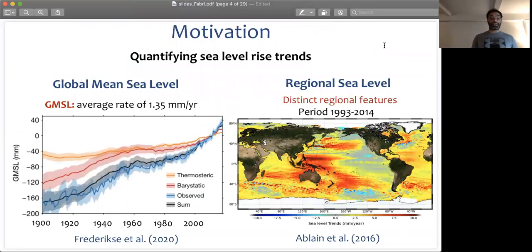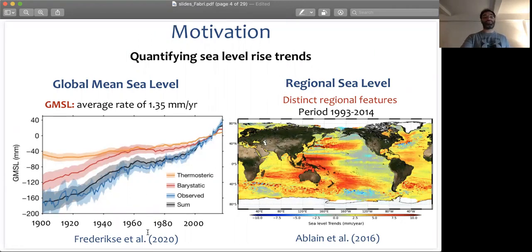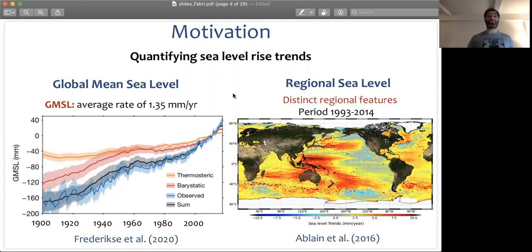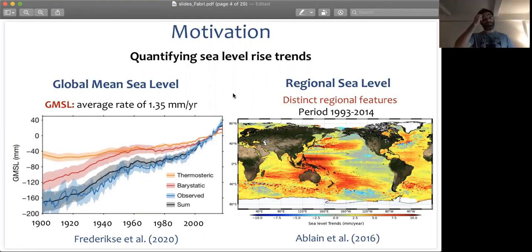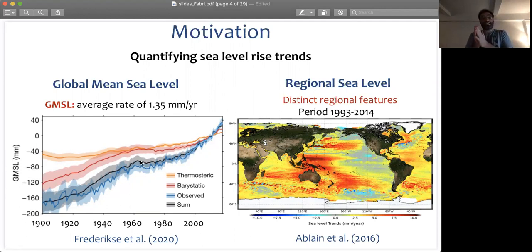It is well known that the global mean sea level has been rising since last century. You can see this from the plot in Frederikse et al. 2020, where on the x-axis you have time going from 1900 to present, and on the y-axis your global mean sea level. The blue curve shows the observed reconstructed global mean sea level, which has been going up with an average rate of 1.35 millimeters per year, reaching a plateau in the 60s and 70s and then accelerating ever since.